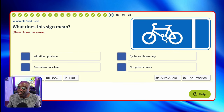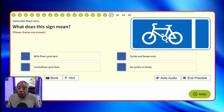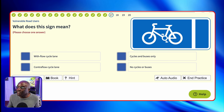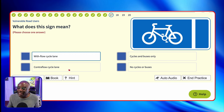What does this sign mean? This is a with-flow cycle lane — you've got a picture of a cycle with an arrow going up, so the cyclist is going up with the flow of traffic. You will be on this side of the white line going up. If they had the arrow coming down under the cycle, it's a contra-flow — contra means going against. Because there's no downward arrow, it's with-flow. So the answer is with-flow cycle lane — first one out. Cyclists and buses only? No, because there's no bus picture. Contra-flow? Contra-flow would be the arrow going down. No cyclists or buses again? No.